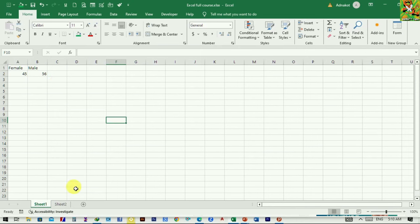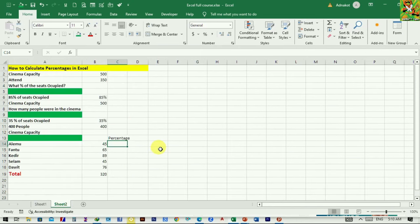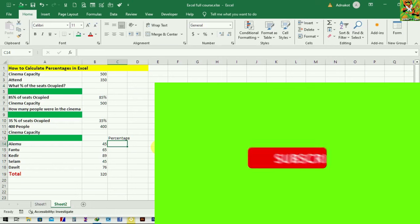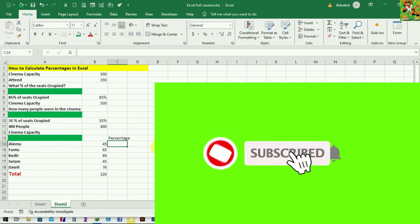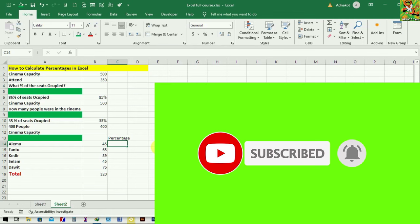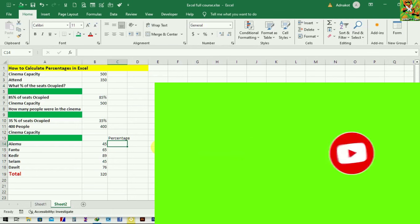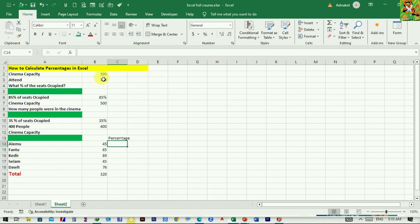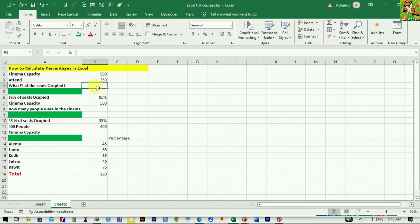If you want to subscribe to our channel, please like this video. If you want to subscribe to our channel, please like this video.